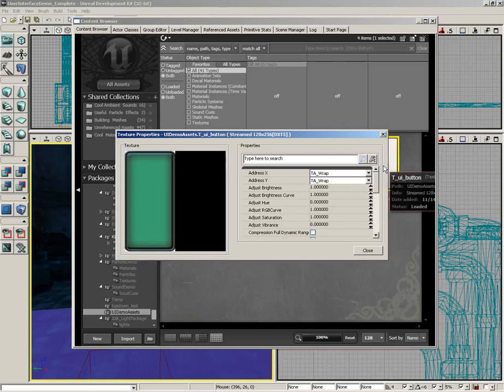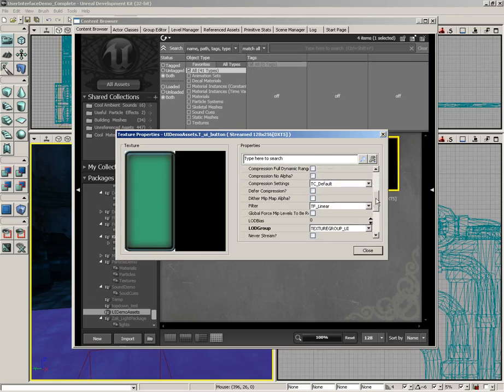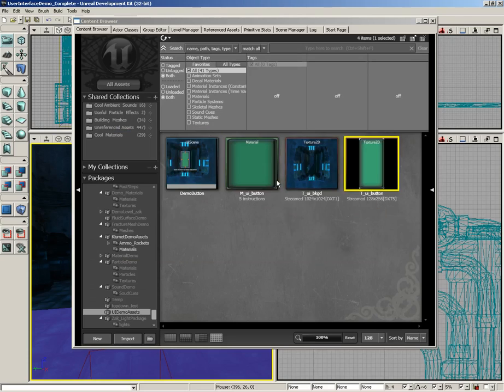The other texture was created in Photoshop very quickly. It's just a rounded button with a nice kind of teal color on it. Also, its LOD group was set to texture group UI.